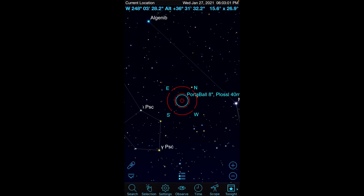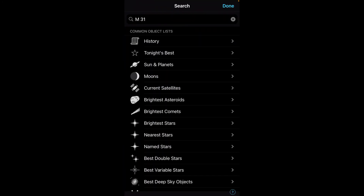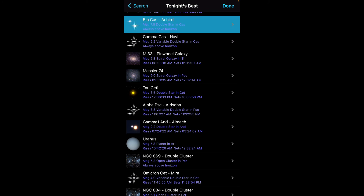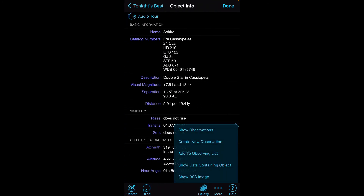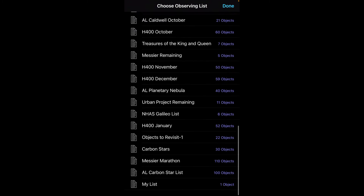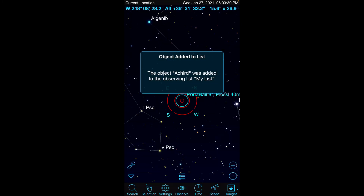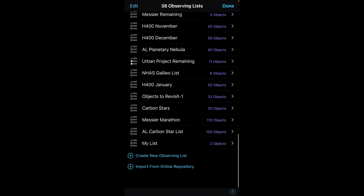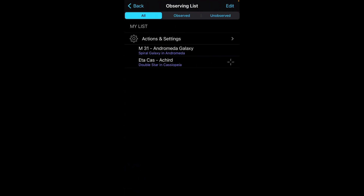That's the search feature, and one more search feature I'll show you: if you click on Search, you'll see something called Tonight's Best. This is where SkySafari will figure out, based on your location and time of the year, which would be good candidate objects to view. Let's say I'm really interested in Ada CAS — I can click on that, go to More, and add it to my Observing List. You can repeat that process as many times as you want, and if you go back to your list, you'll see it's been populated with those two items we selected.